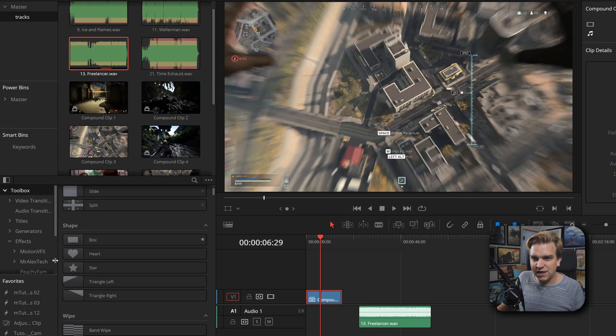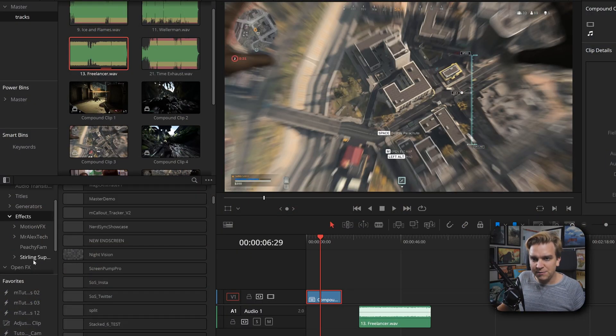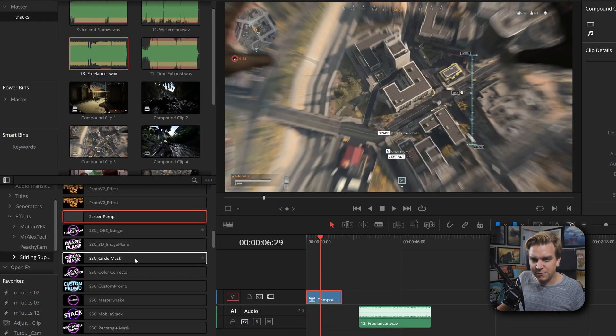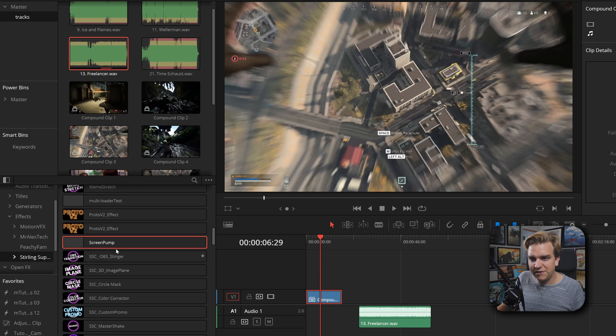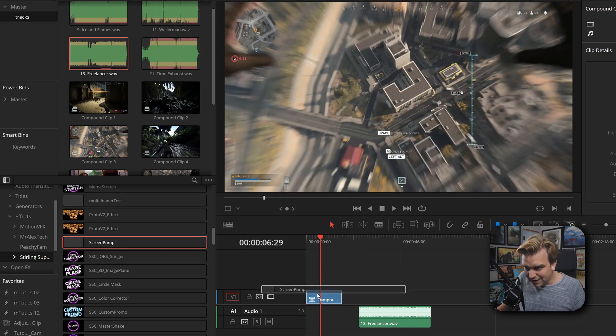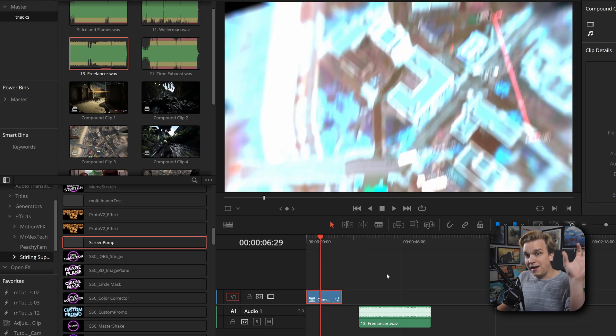After that, I can make sure my effects library is open. Come to effects, turn on the Supply Company, and scroll down and we get Screen Pump. Drag that right on and things get crazy.